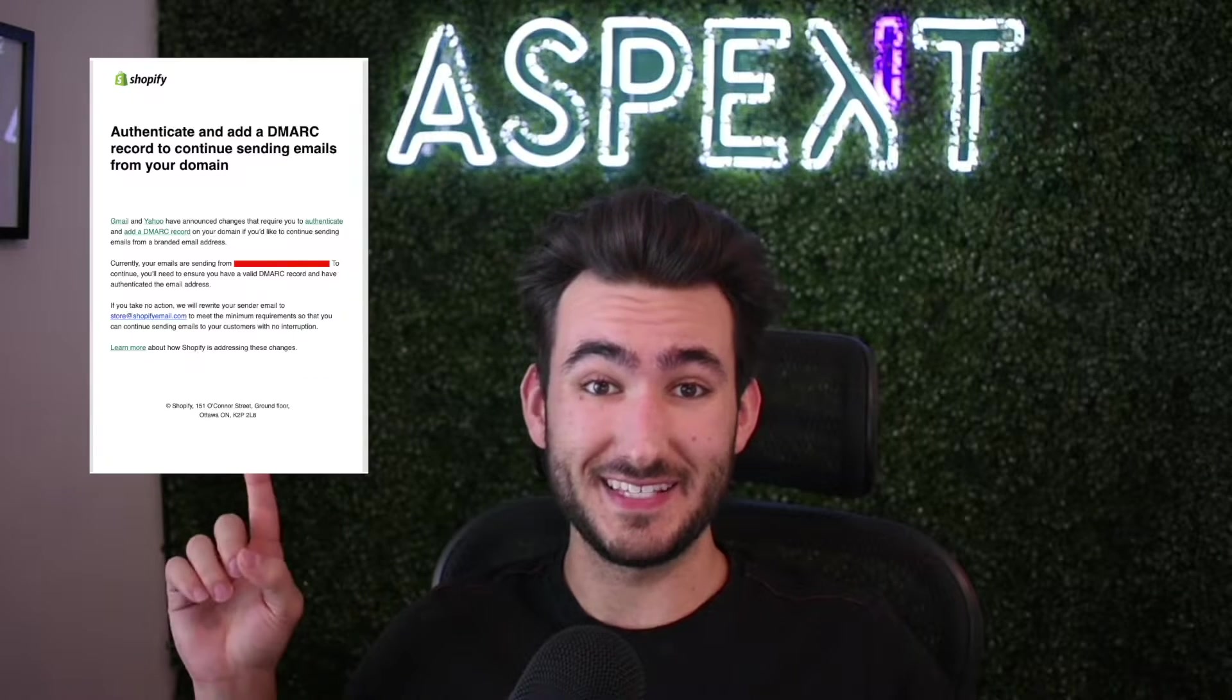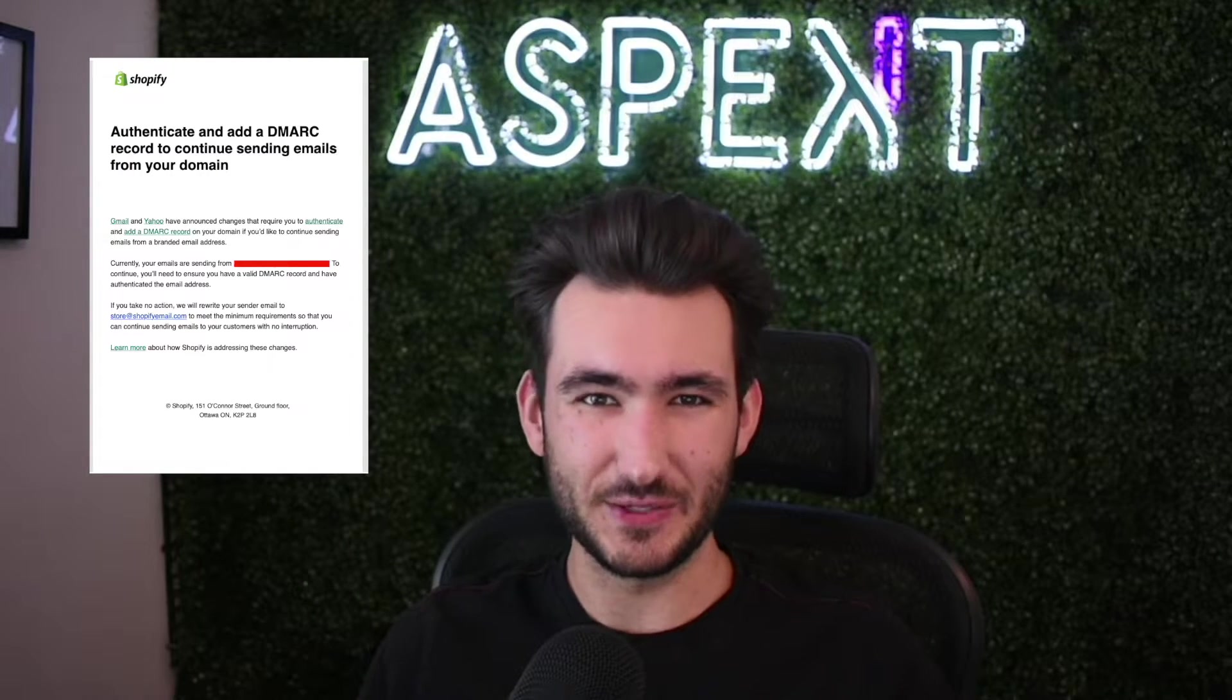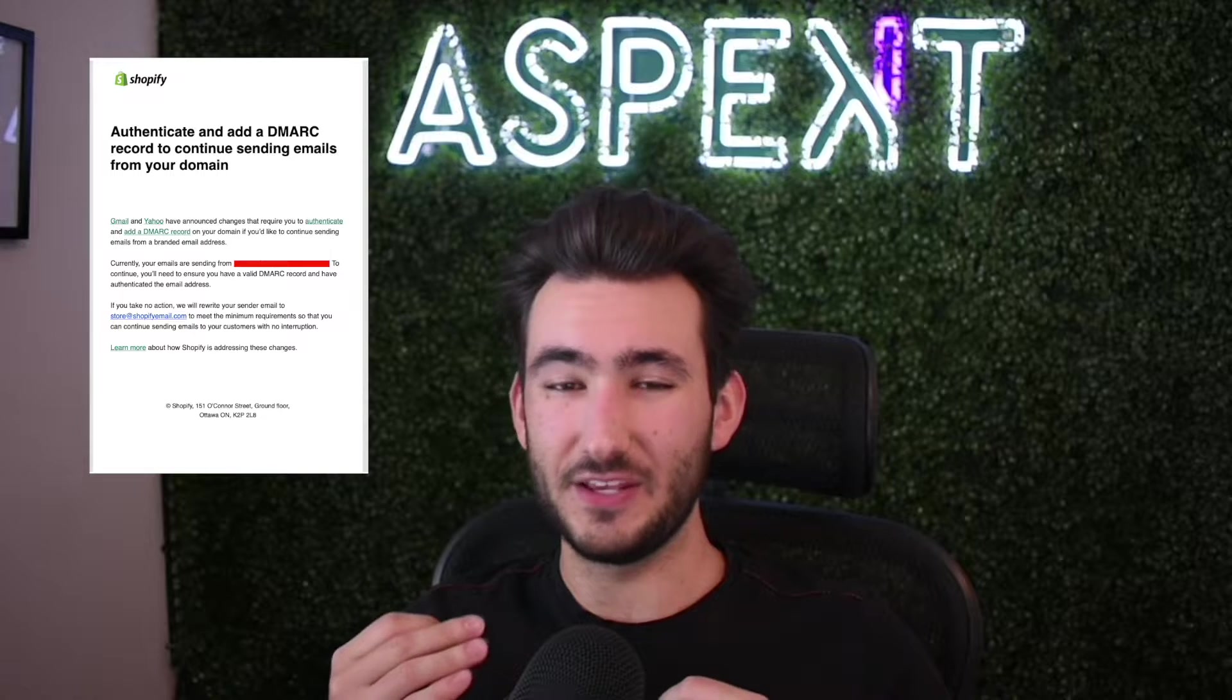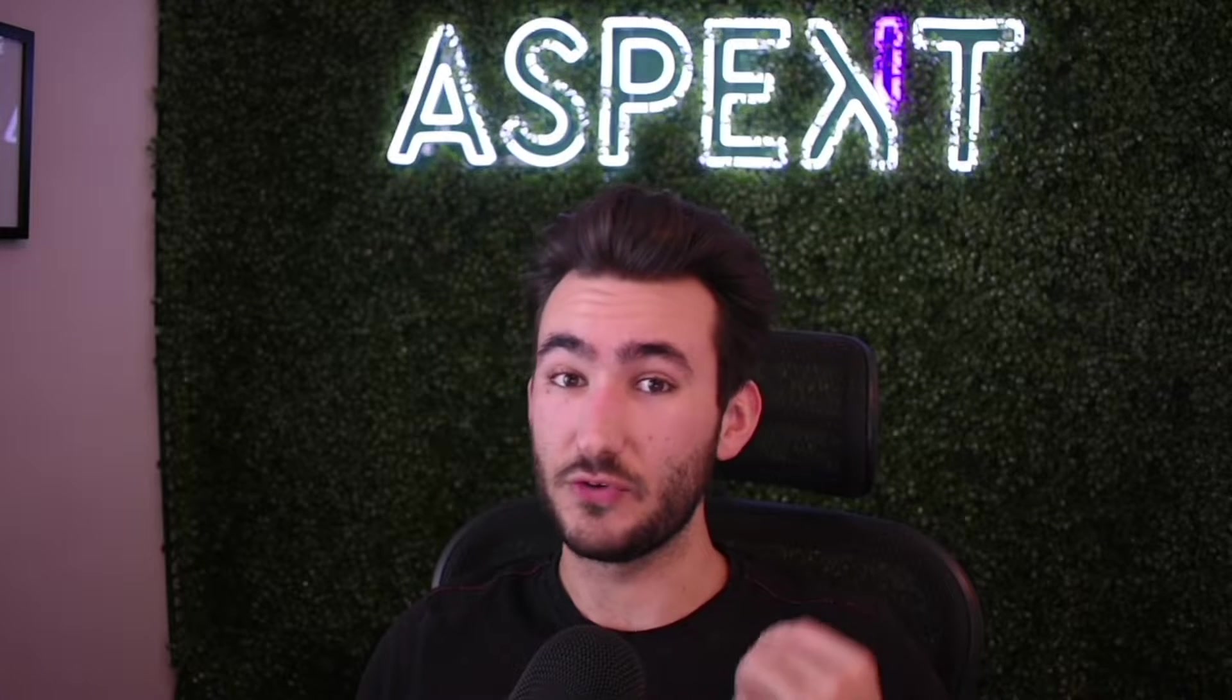You probably clicked on this video because you got this email from Shopify telling you that your DMARC records are out of date. And if your DMARC records are out of date, your emails are probably going to end up in spam or Shopify will have to replace your email domain with Shopify's email domain in order for your emails to keep delivering to your customers.